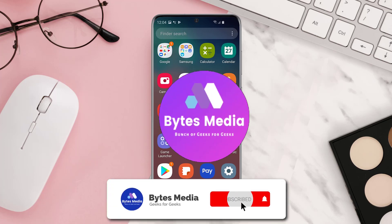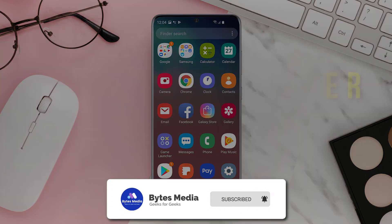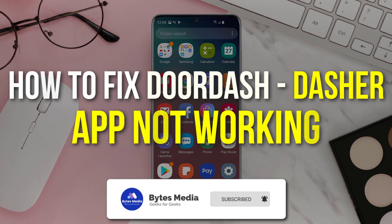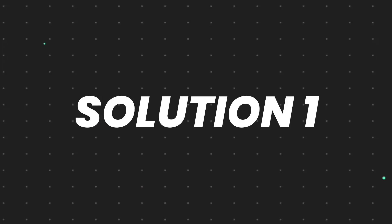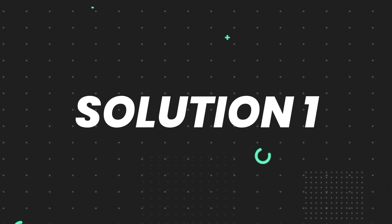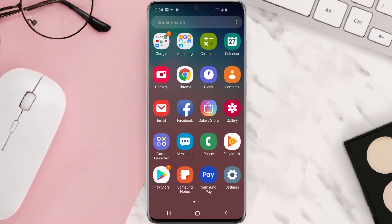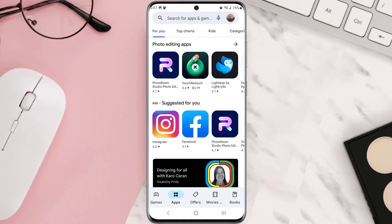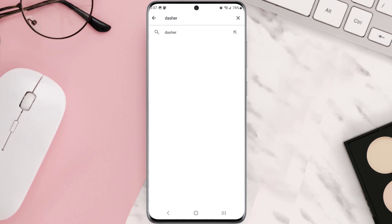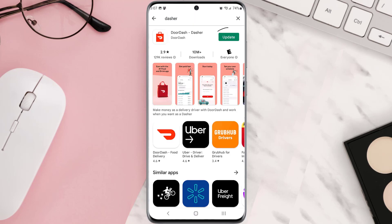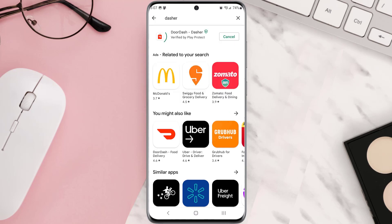Hey guys, I'm Anna and today I'm going to show you how to fix the Dasher app not working. First of all, you need to make sure you're running the latest version of the app. Open up the Play Store app on your device and then tap on the search icon at the top of the screen. Search for the app, and if you see the update button right next to the app name, simply tap on it to make sure you're running the latest version.